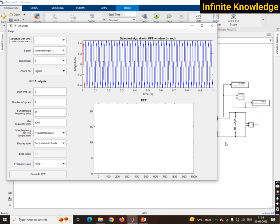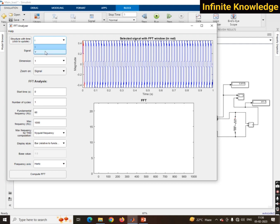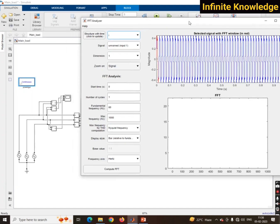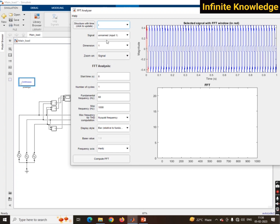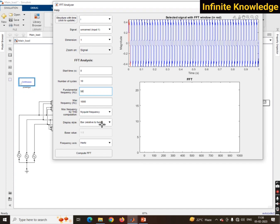We are using Fourier transformation to check the harmonic level. I want to check the current — you can select whichever you want. I selected 'current', which corresponds to Scope 2. I will cover 10 cycles, the fundamental frequency is 50 Hz, and I want to check harmonic order. Then click Compute FFT — it will take some time.